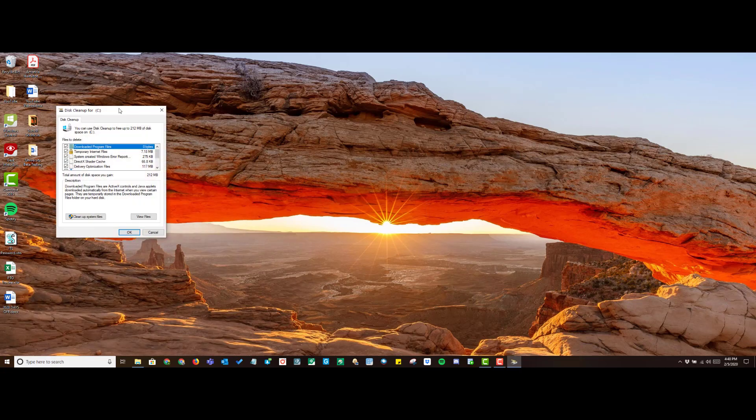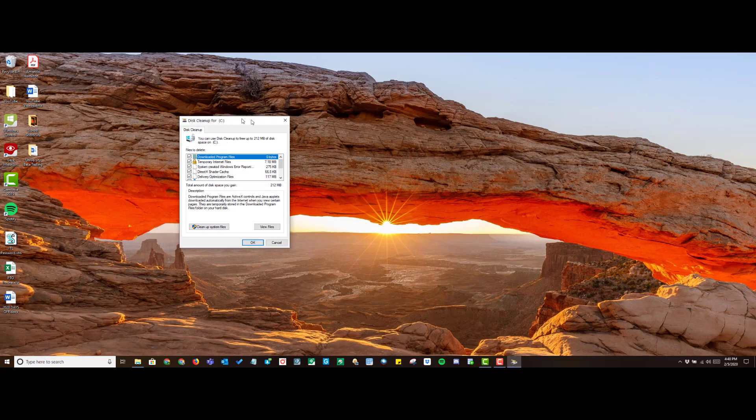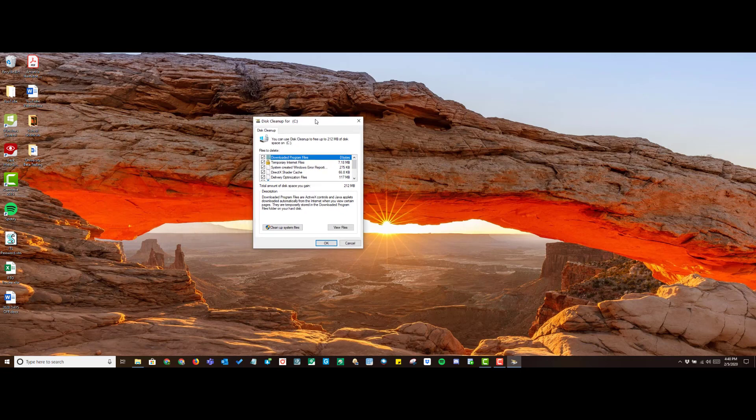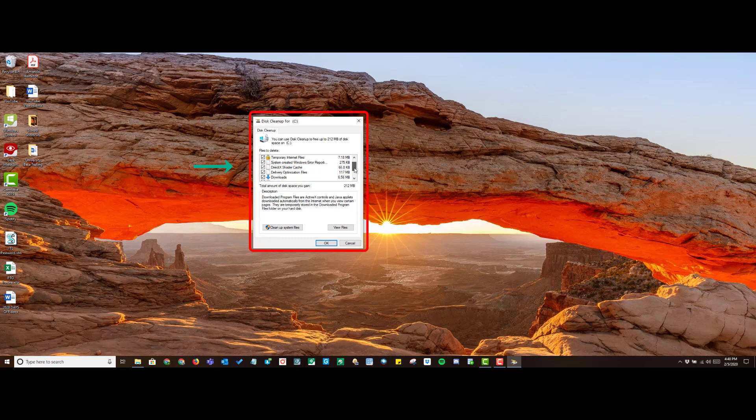This will open a small window. In this window, you have all of the options of the files that you can clean. I personally like to choose each box. However, feel free to check the boxes that you're comfortable with.